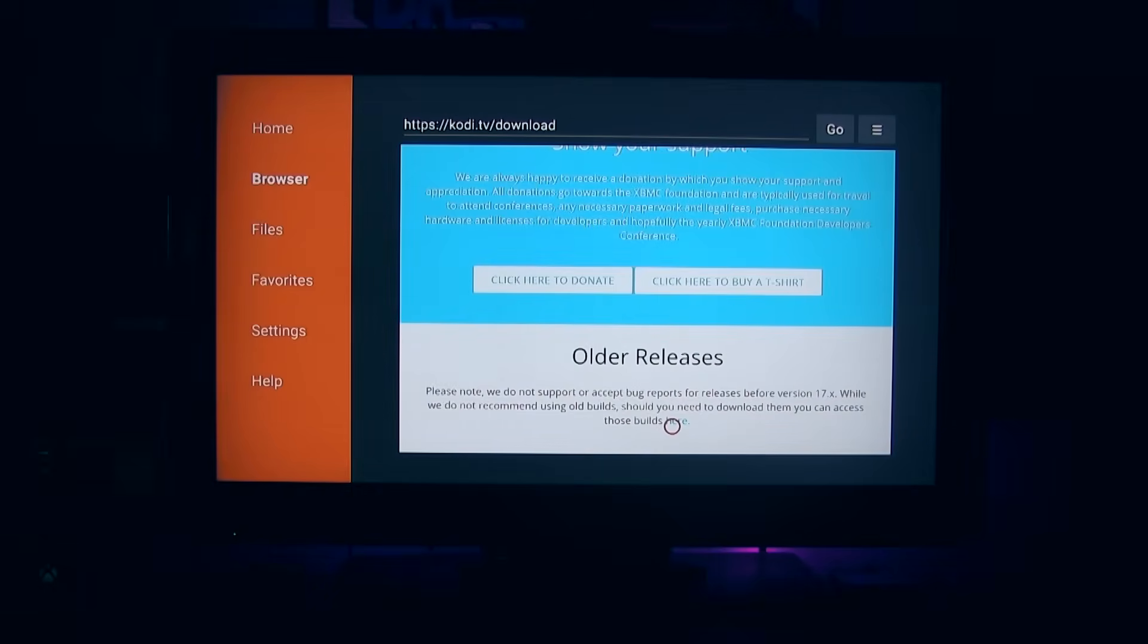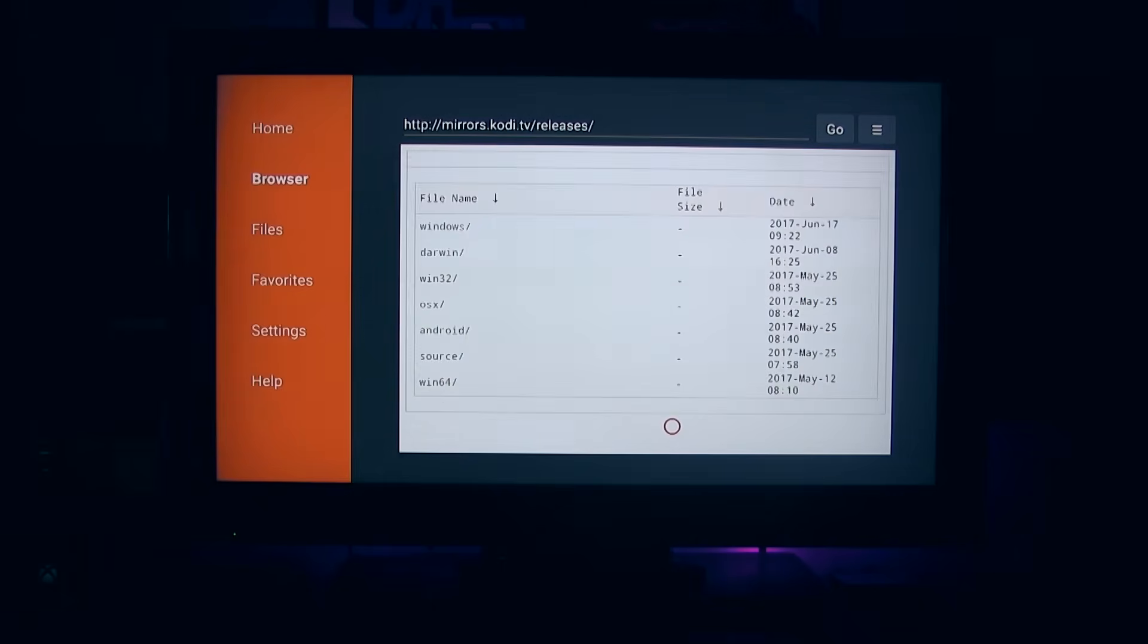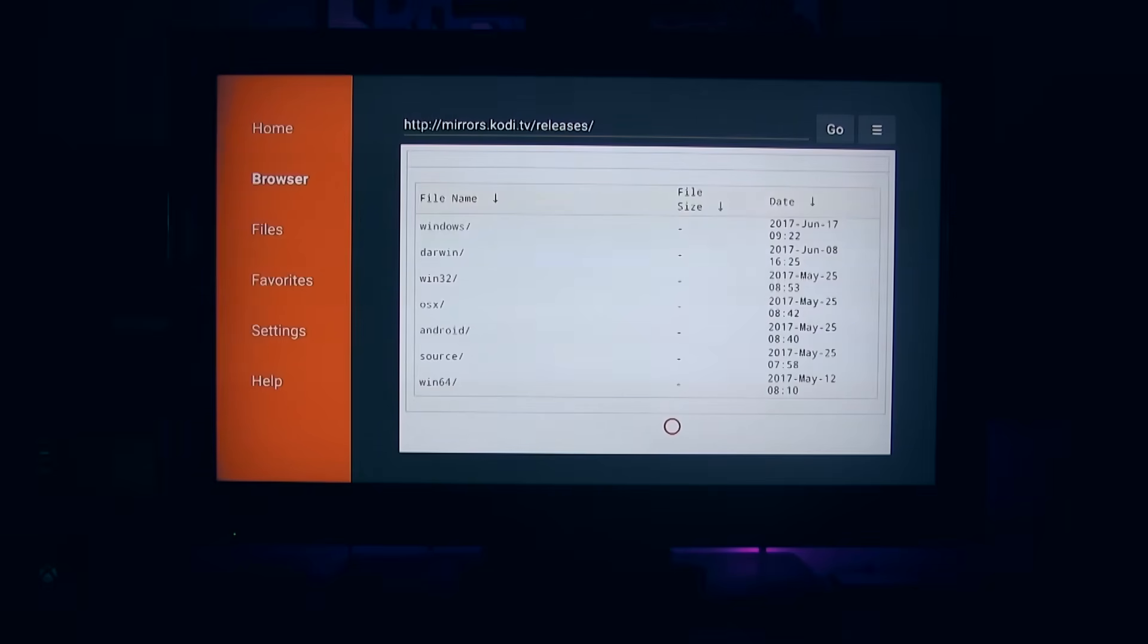And where that says you can access those builds here, we're going to click on that here that lets you highlight and click on it. It will bring to this page. And what we're going to do is select Android. So use your mouse to scroll up and select that.